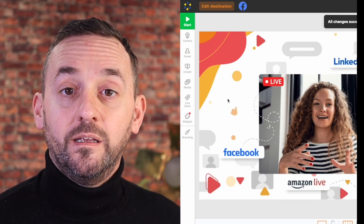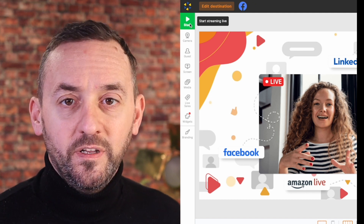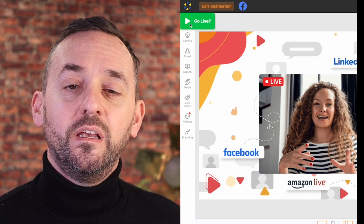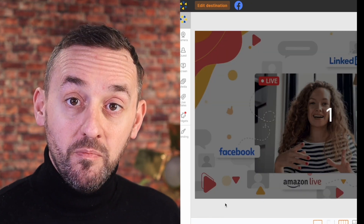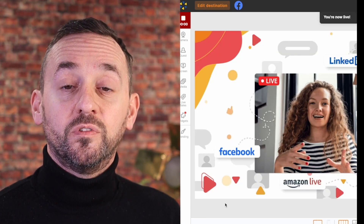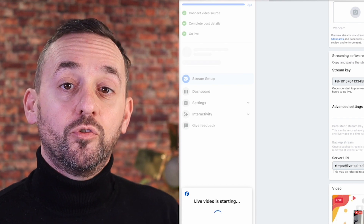When it's time to stream, click Start in BeLive. This will initiate a three-second countdown, and remember to also start the stream on your Facebook group's live video post.